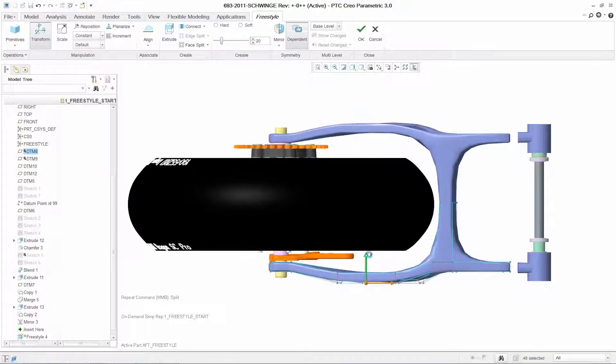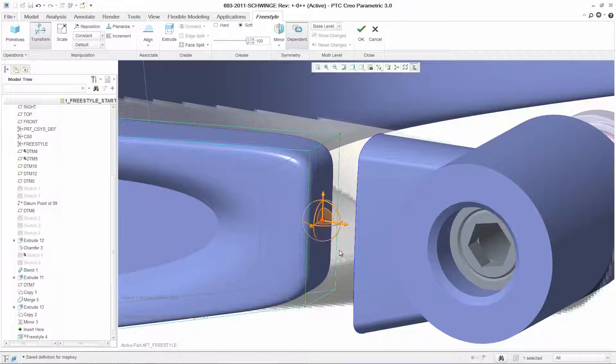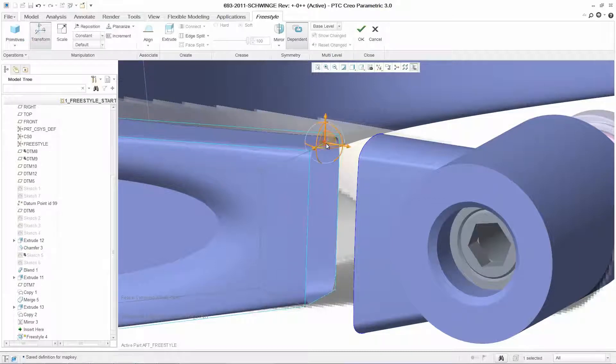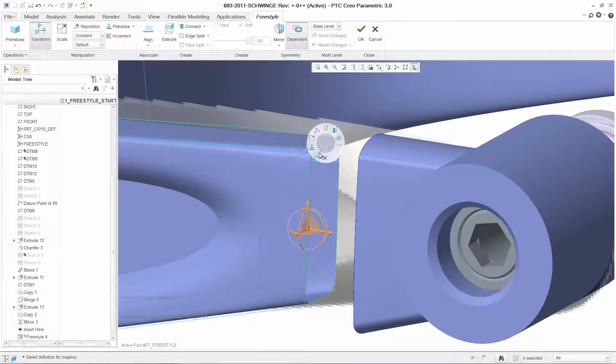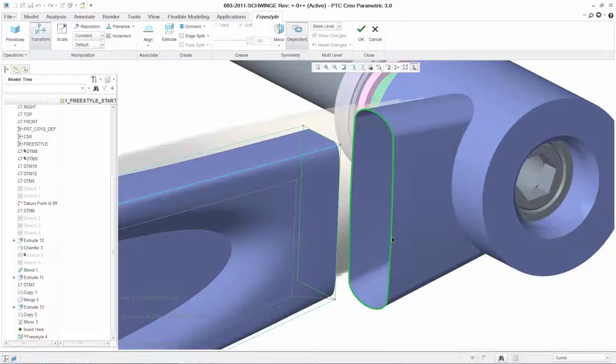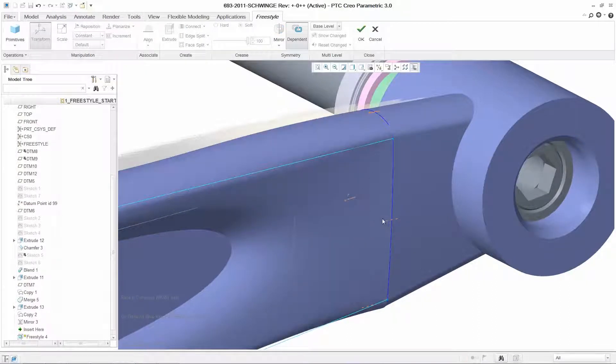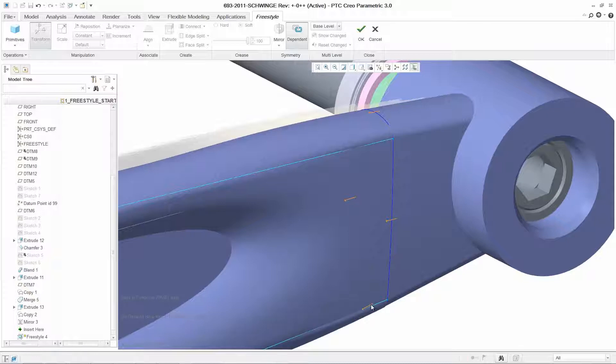With the align capability, you can drive the Freestyle geometry parametrically by connecting it to existing geometry. In this case, by aligning the struts to the fixing points, any changes made to the fixing points will automatically update the Freestyle geometry using regeneration.